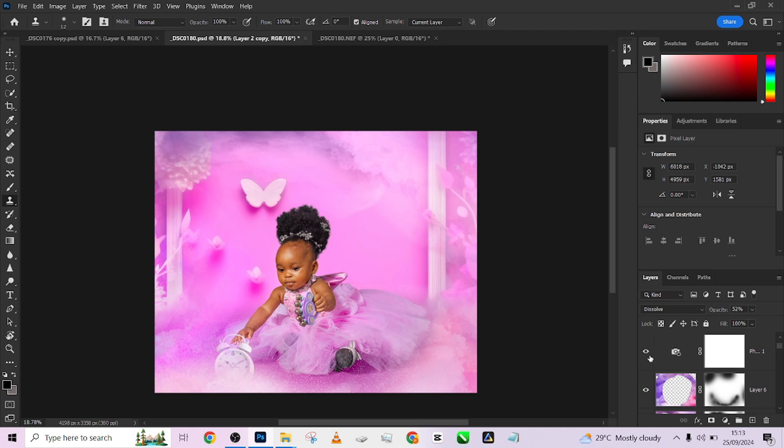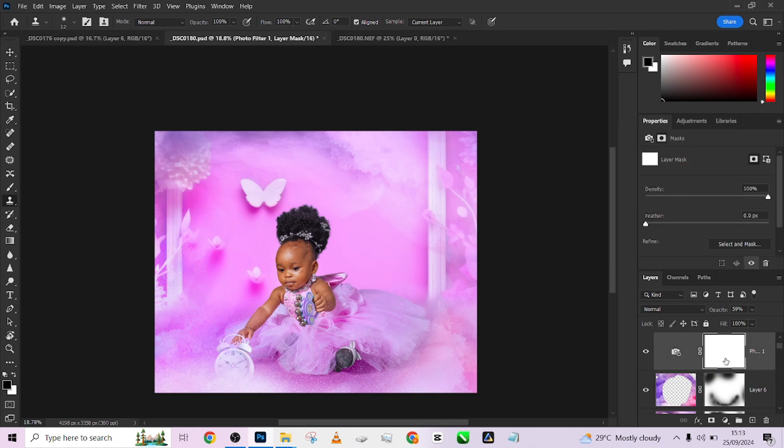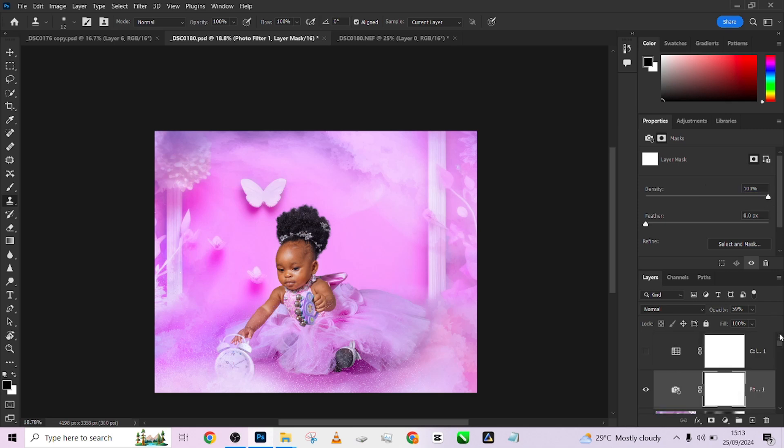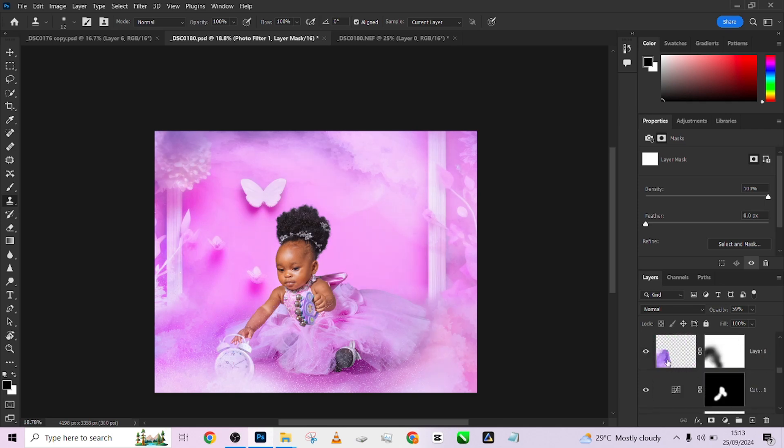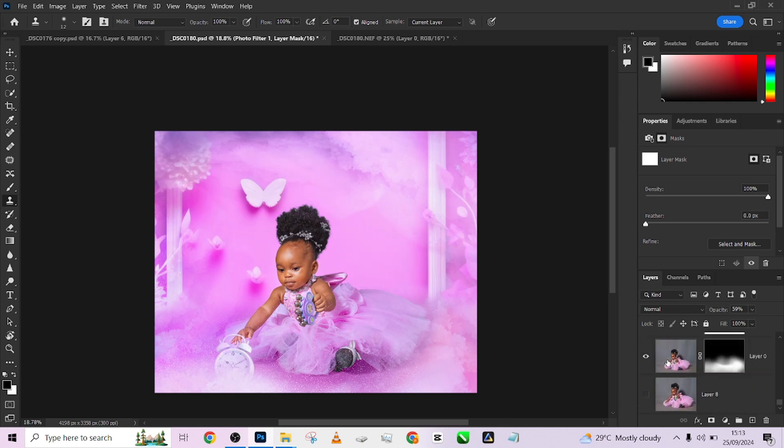After doing that, we did a global color grading. To do global color grading, we just used our photo filter, changed it to cooling filter and it gave us a very nice cooling effect. Then we did the last thing which is our color lookup, and that was how we were able to achieve this amazing result.